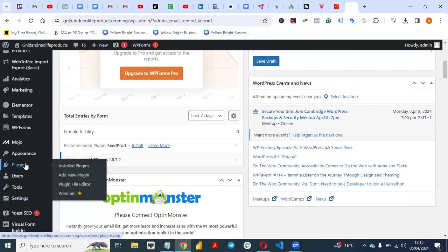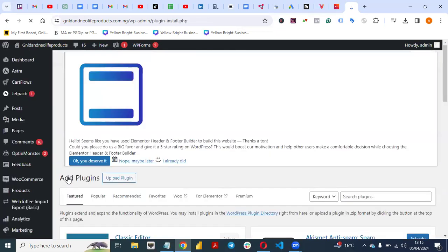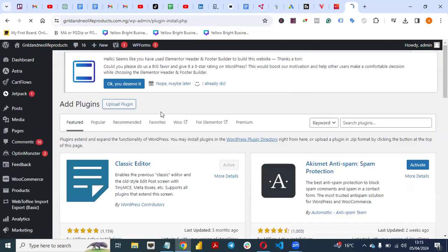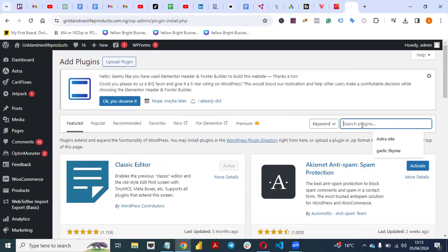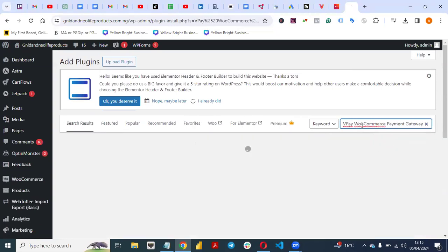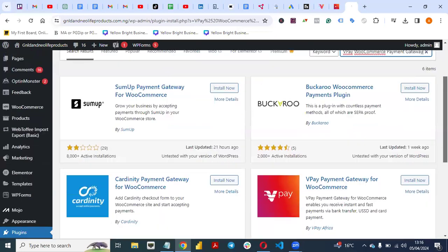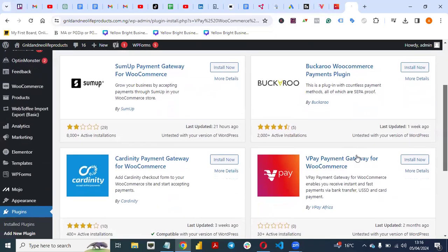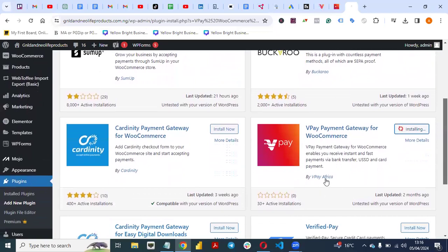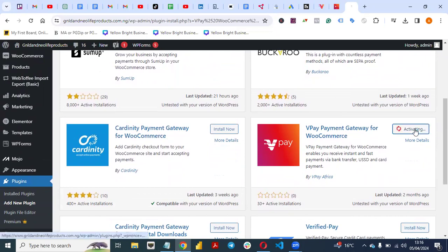Go to Add New Plugins and in the search bar, paste the name of the plugin. Scroll down and you'll see 'V Payments Gateway for WooCommerce.' Make sure it's from VPay Africa. Then click Install and click Activate.